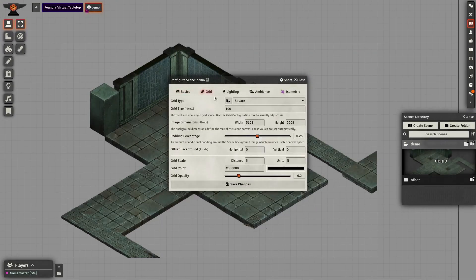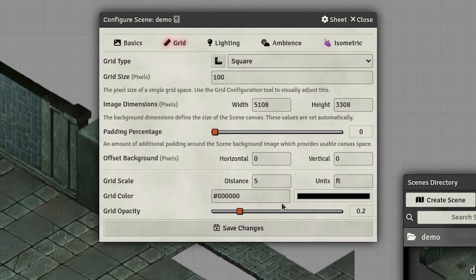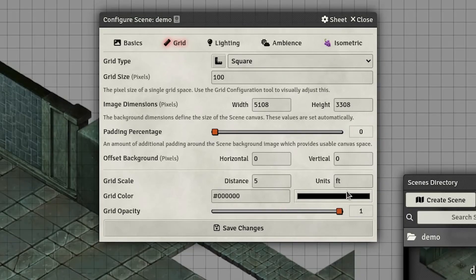Once we've loaded the scene we'll make a few adjustments. Just remember, don't use padding. Keep the same width and height as the original image to preserve the aspect ratio. For this demo I'll modify the grid opacity and color to stand out.